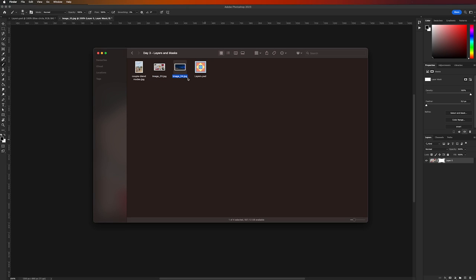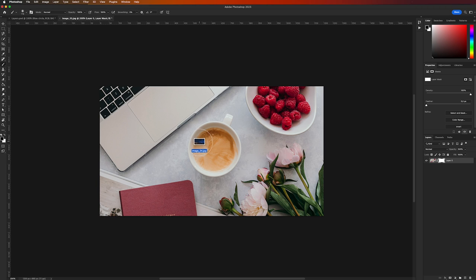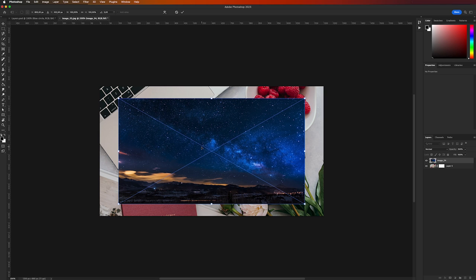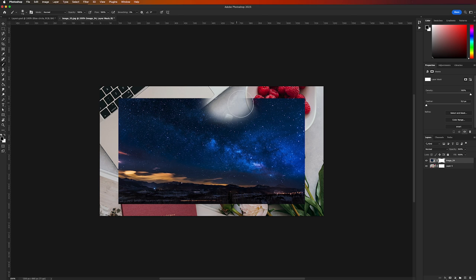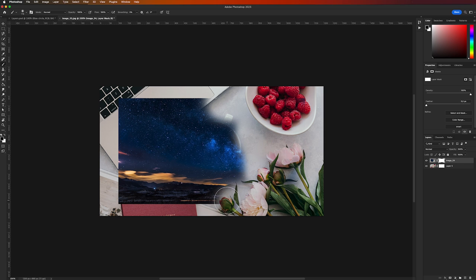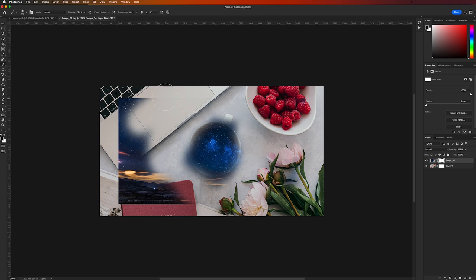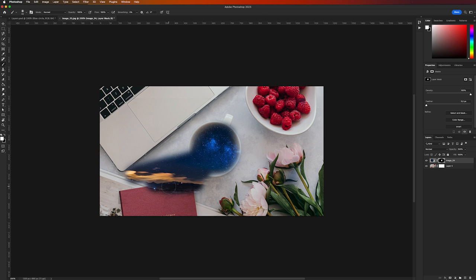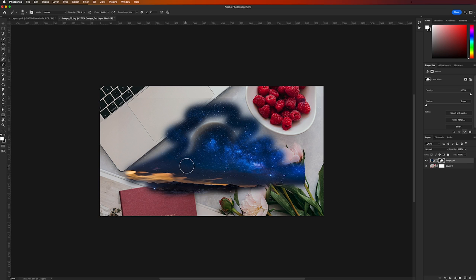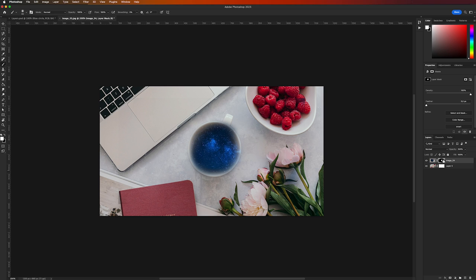Now let's make something interesting. Open image_04 from the same folder as image_03, then copy and drag that image above the coffee mug image. Click the layer mask icon to create a white mask, then use the Brush tool to paint black over the areas you don't want to show — in this case, everything surrounding the coffee mug. Adjust as needed, and there you go — everything unwanted is now hidden, creating a very interesting composite. If you want to recover parts of the sky, simply paint with white to bring it back.